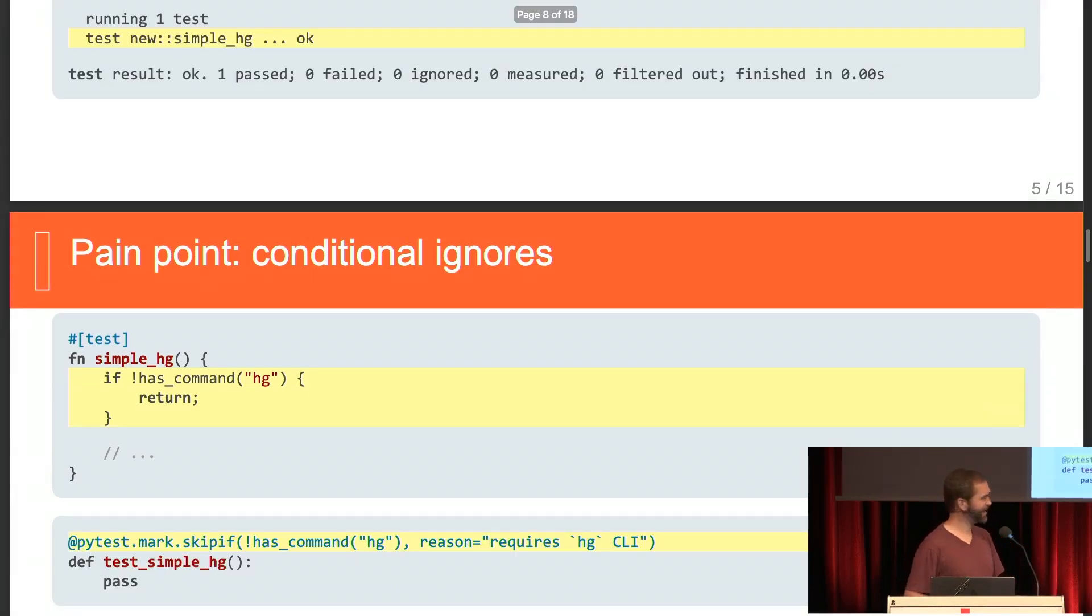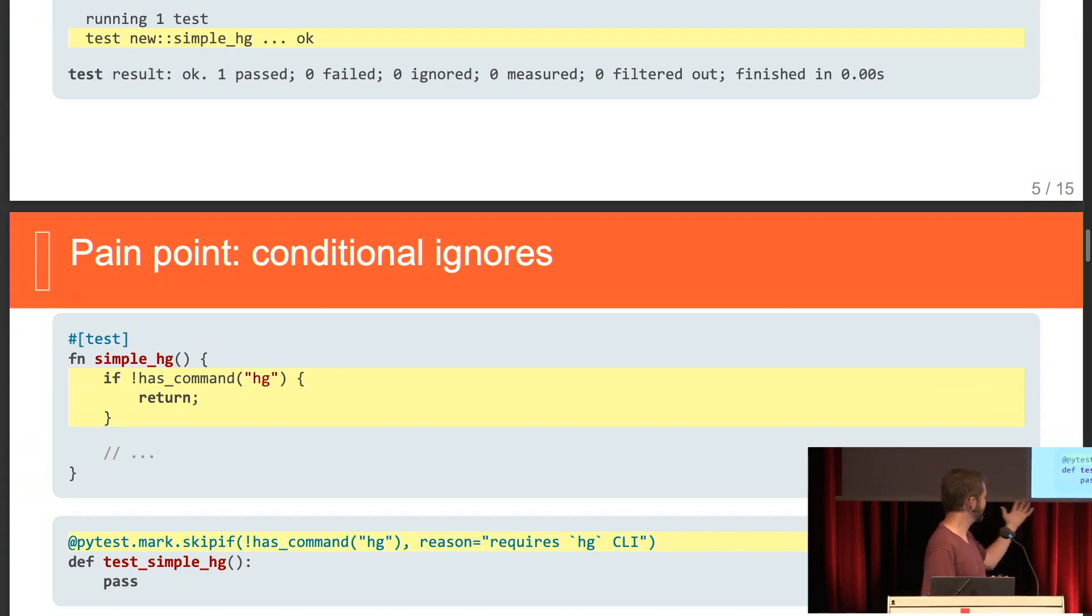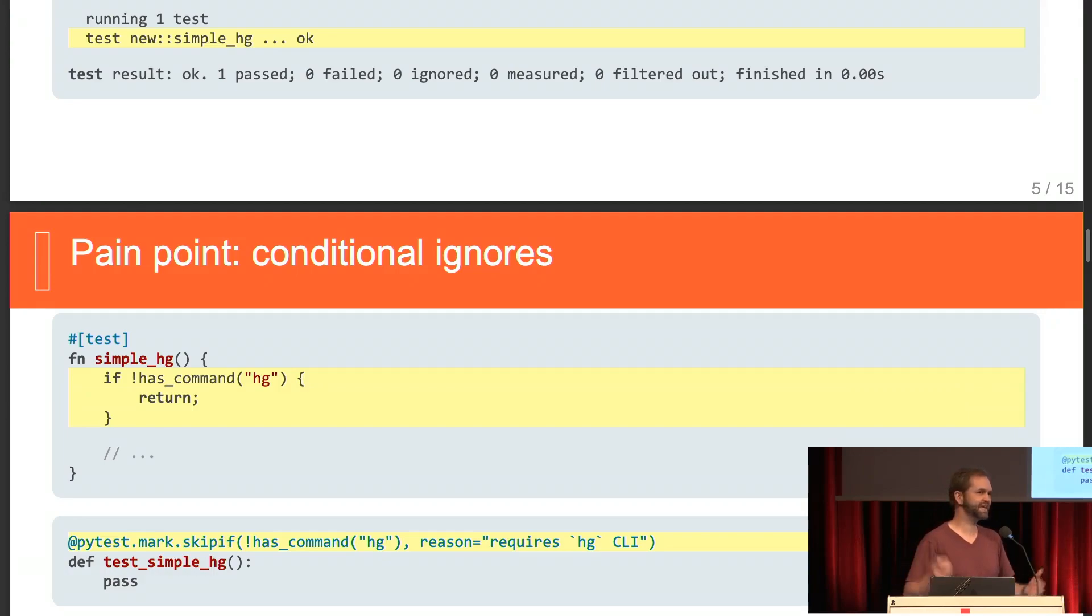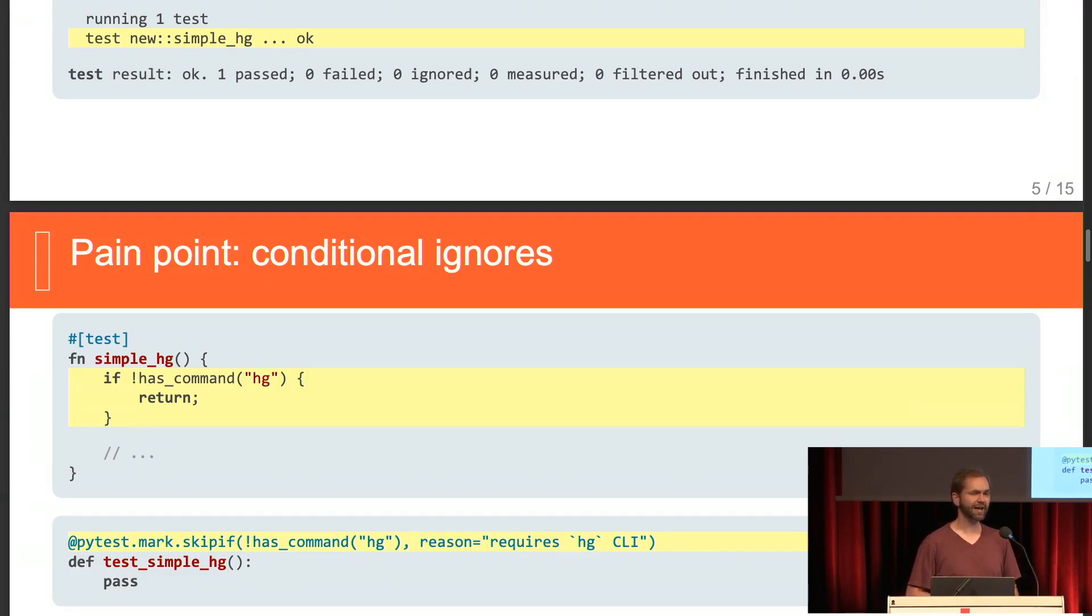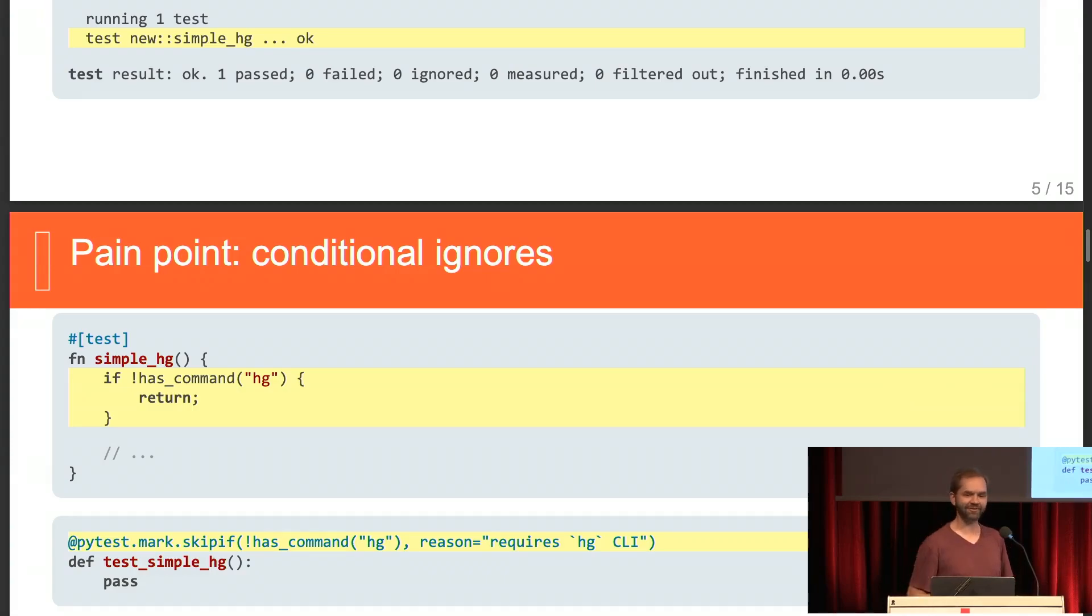But in PyTest, this is pretty trivial in that you just say, hey, does the hg command exist? If so, skip the test and it'll report it, and it just works. That'd be great if we were able to have something like that within Rust.